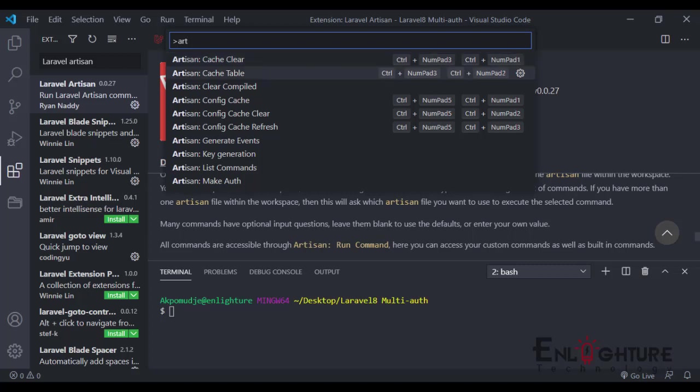You can actually use the Laravel Artisan to clear cache, generate keys, manage your database—just run any kind of artisan code. Let's move forward.